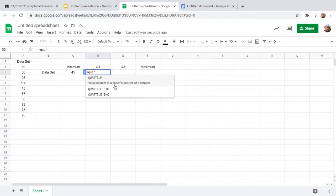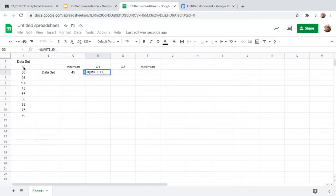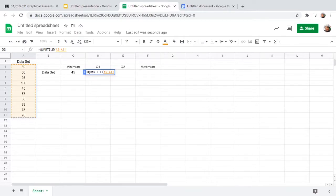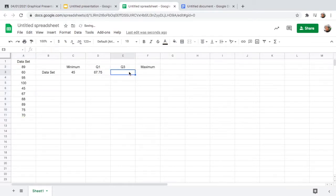For quartile one, type an equal sign and type QUARTILE, which returns the value nearest to the specific quartile of the data set. Click it and again start from the first grade until the last. Don't forget to put a comma, and since we are finding quartile one, press 1 and close the parenthesis. Your quartile one is 67.75.